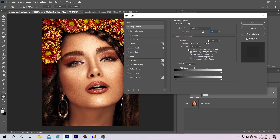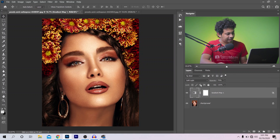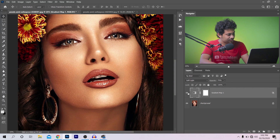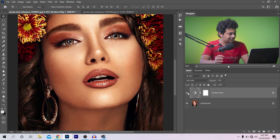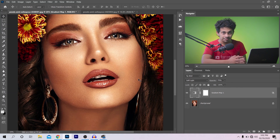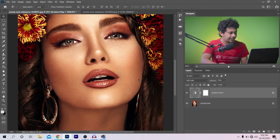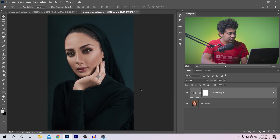Now it looks good — press OK and see the before and after. Let's zoom in and look at the skin tone carefully: this was the before and this is the after. It looks really good! So this is done for this picture. Let's apply the same method to another picture that has a background.